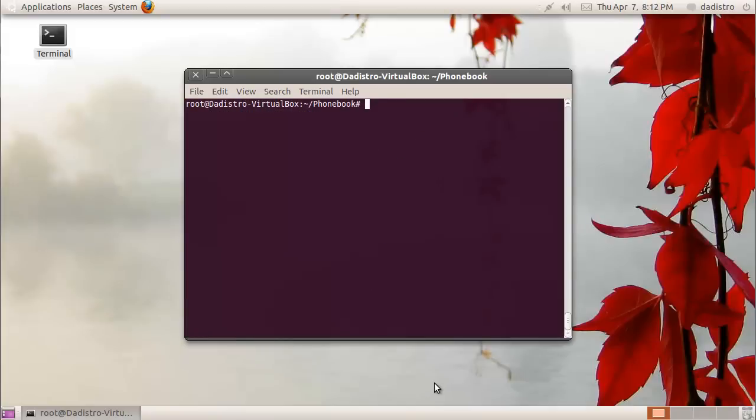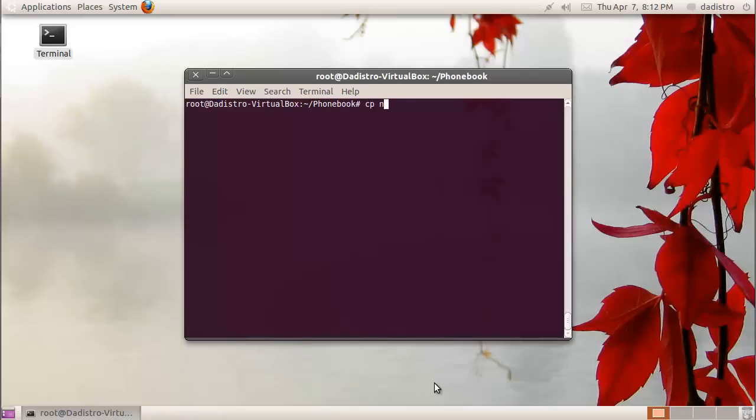I just cleared my screen. Now we're going to talk about the copy command. This is a very useful tool if I want to copy the file to a different directory or rename the file. I'm going to make a copy of that file that we just created, numbers, and give it a different name, phone numbers. I'm going to type cp followed by the name of the file that you want to copy, and now the new name of the file, phonenumbers.